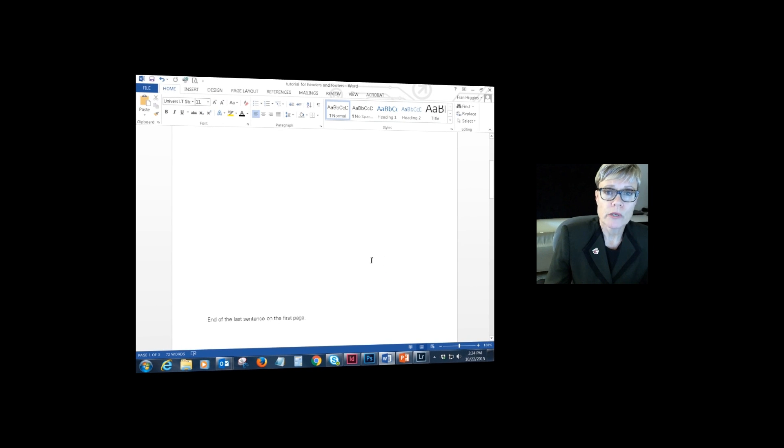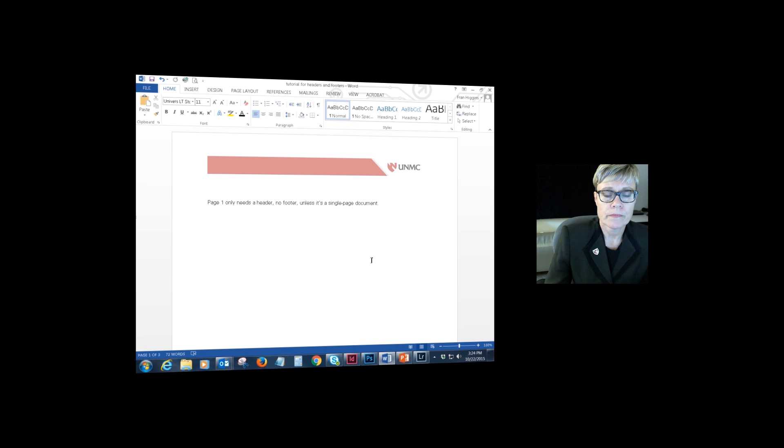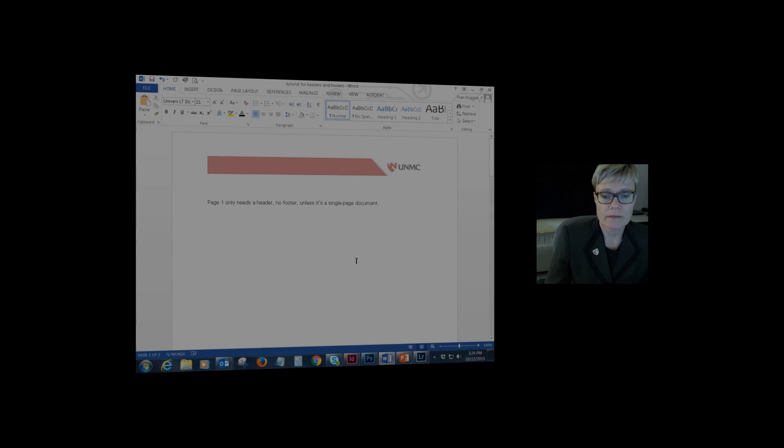Be sure and save your document and you can use this as a template for a future layout. Thanks for watching.